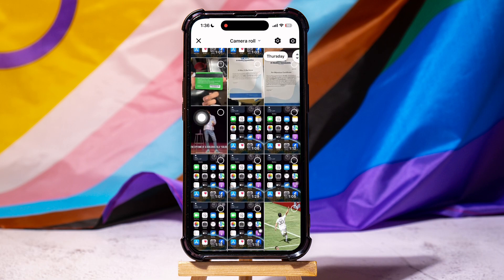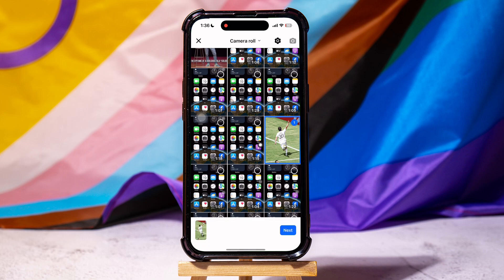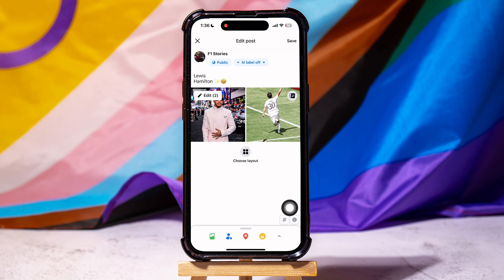You can choose photos and videos from your camera roll. Select the photo from here and tap on Next at the bottom. You can also tag your friends by tapping on the Tag option below.